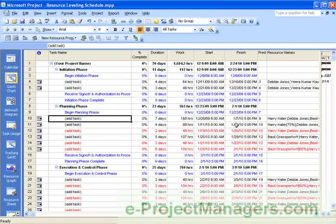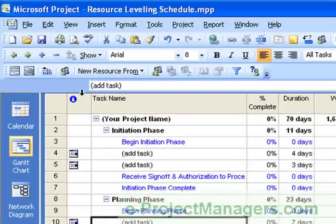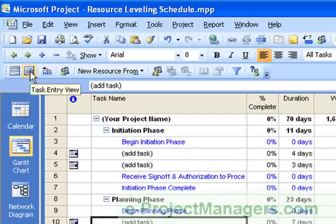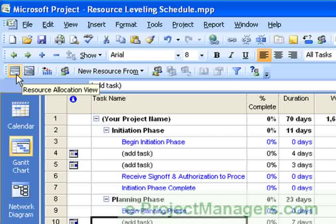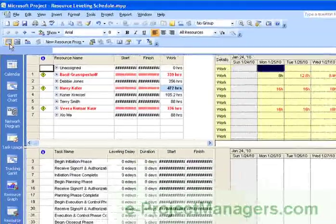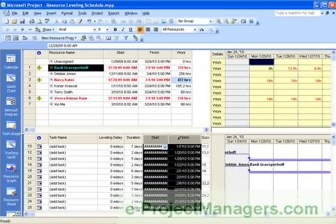Now, in this schedule, I've actually already inserted a number of resources. I also show you how to use the views in the Resource Management Toolbar so that once you've added your resources, you can quickly view who is over-allocated, as you see here in this example.